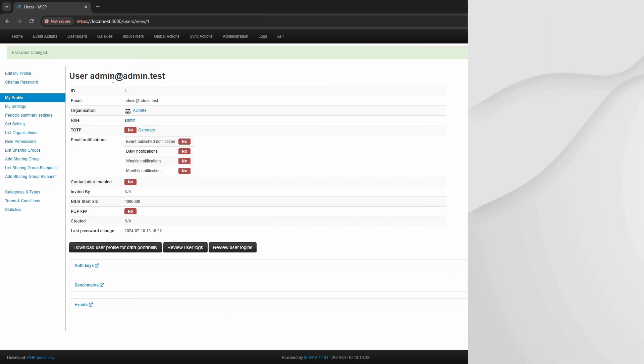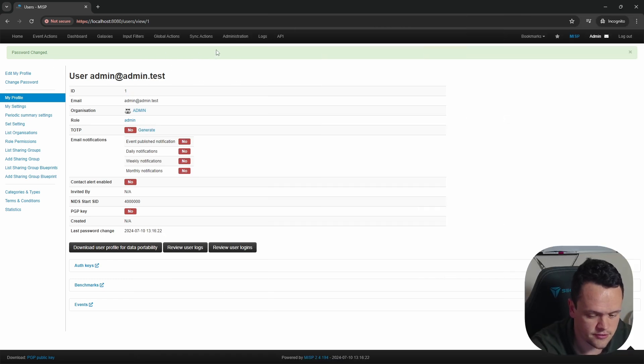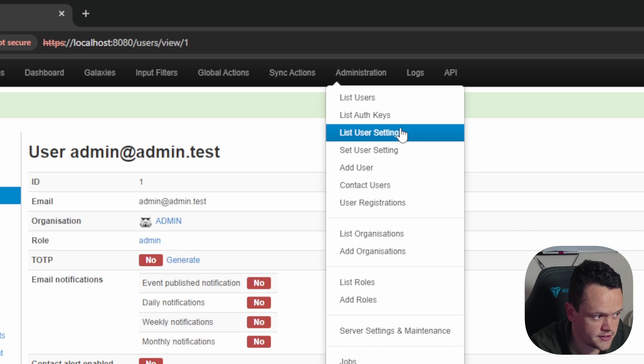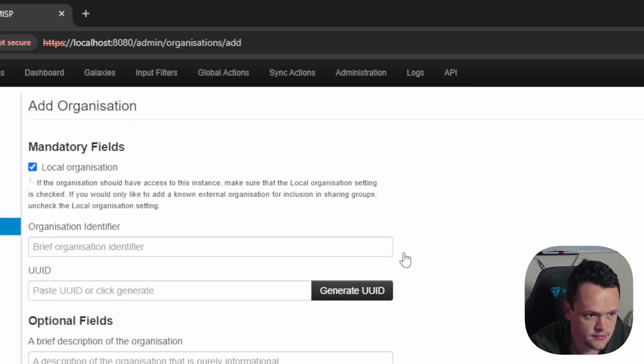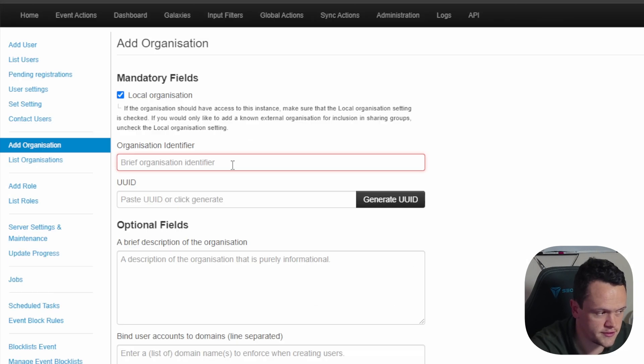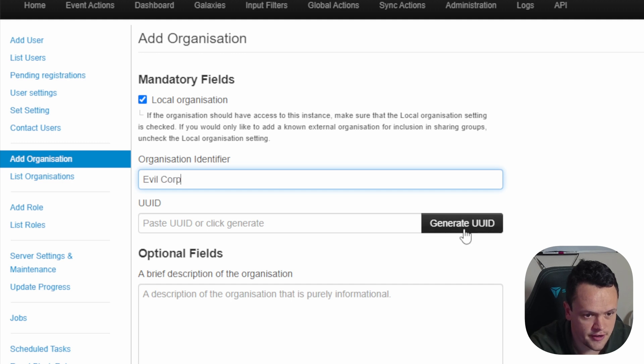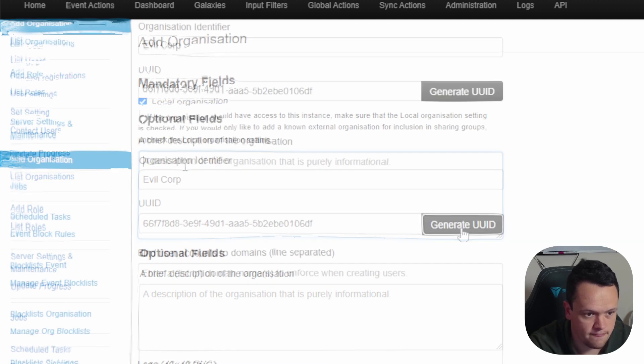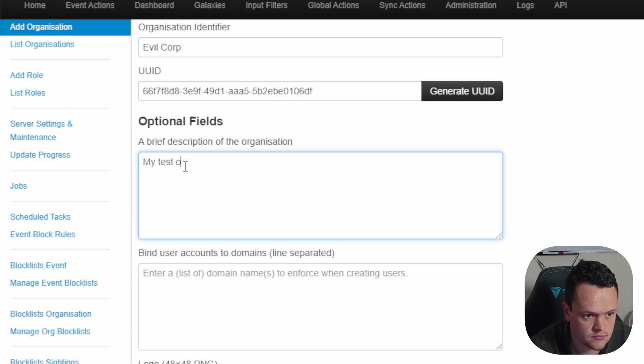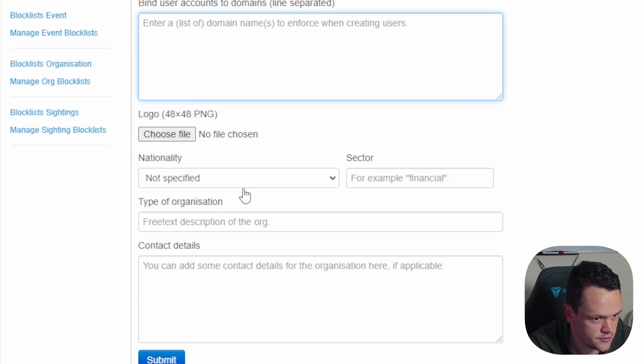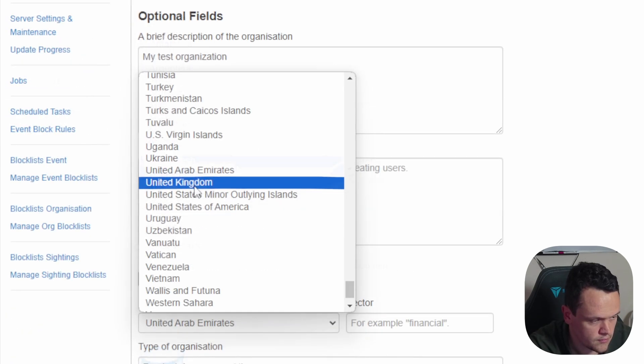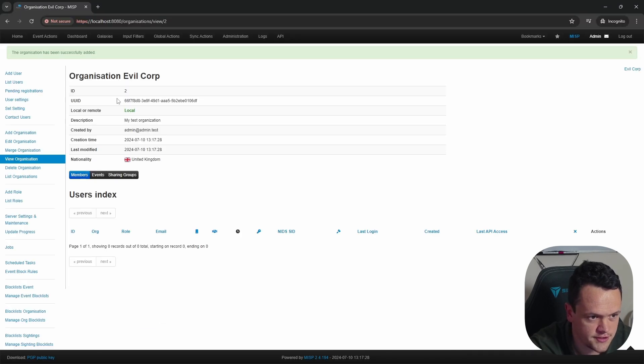Next, you want to add an organization, which you can do by going to administration and selecting add organizations. Here, you can enter the name of your organization, generate a UUID to identify it, fill in the description, and then specify any more details you would like. When you're done, click submit. You'll see your organization listed in the organizations page.